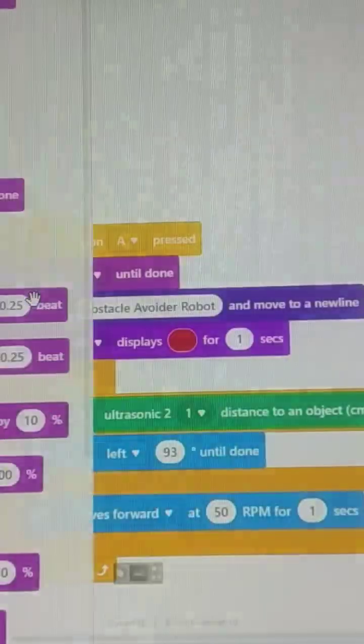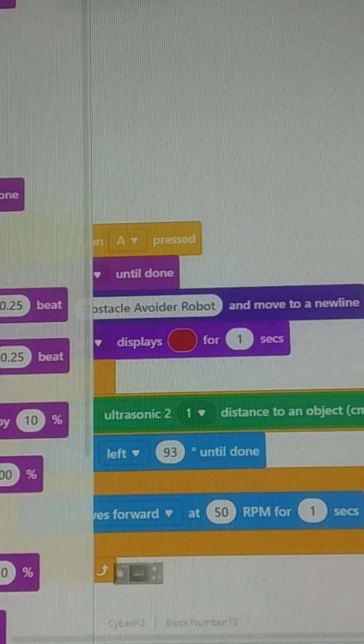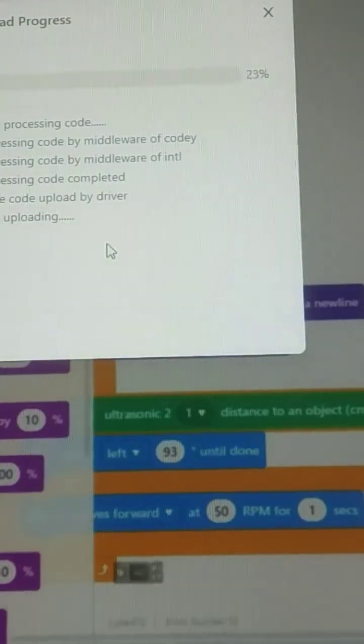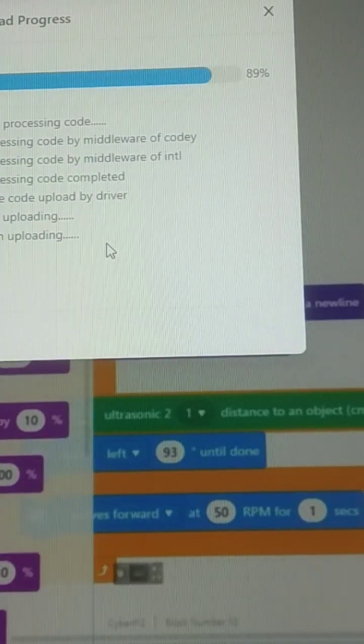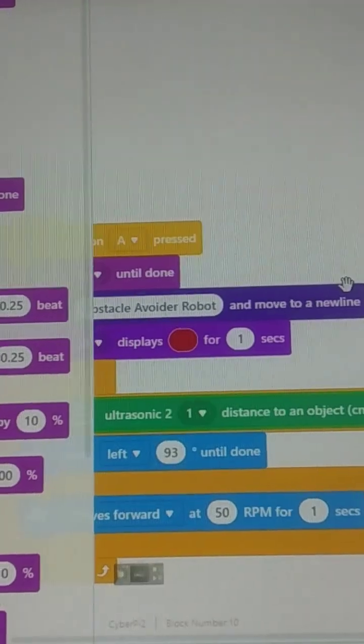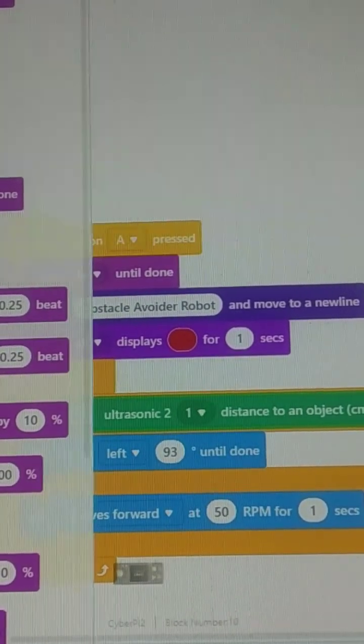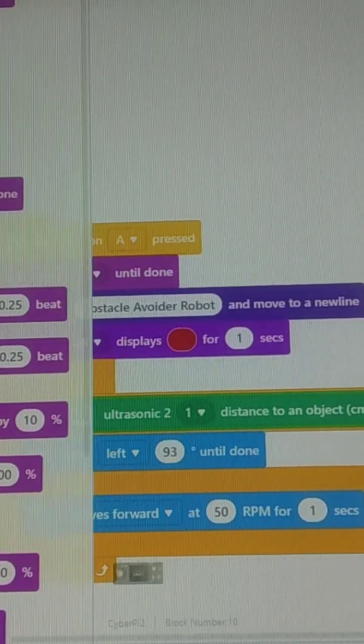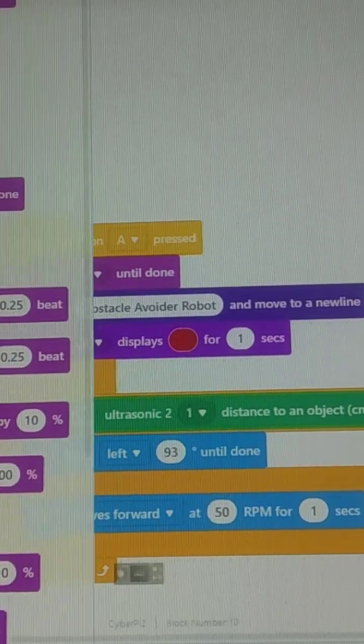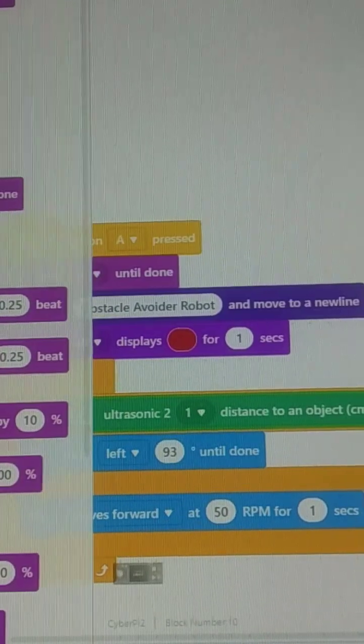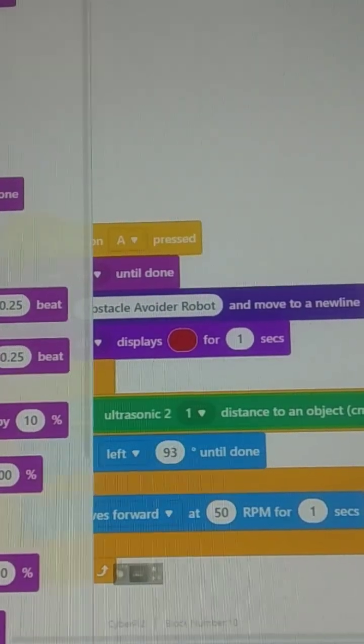Upload progress... uploaded, progress done. Now we have to disconnect. And we will check the uploaded program status.